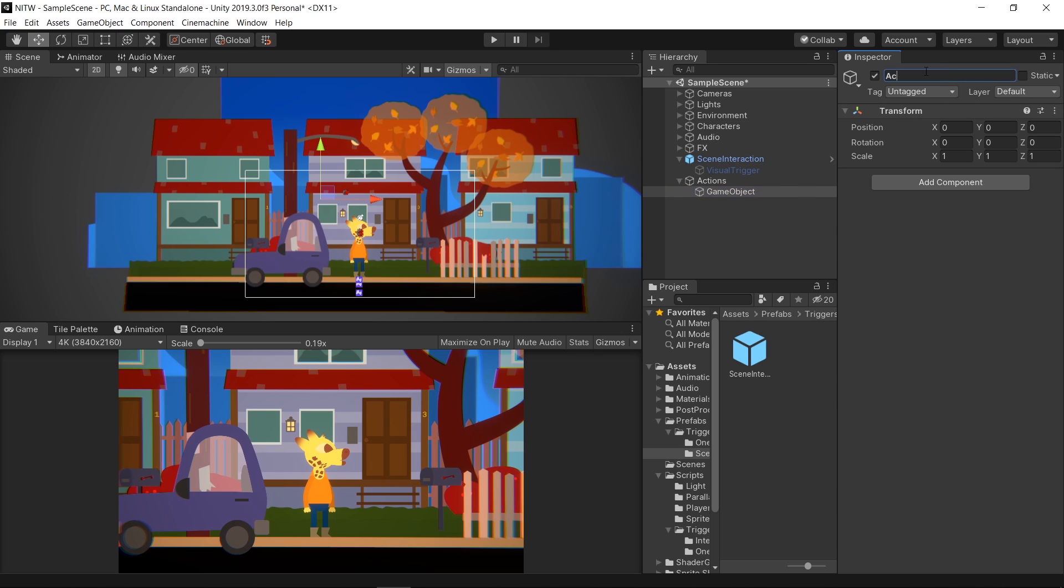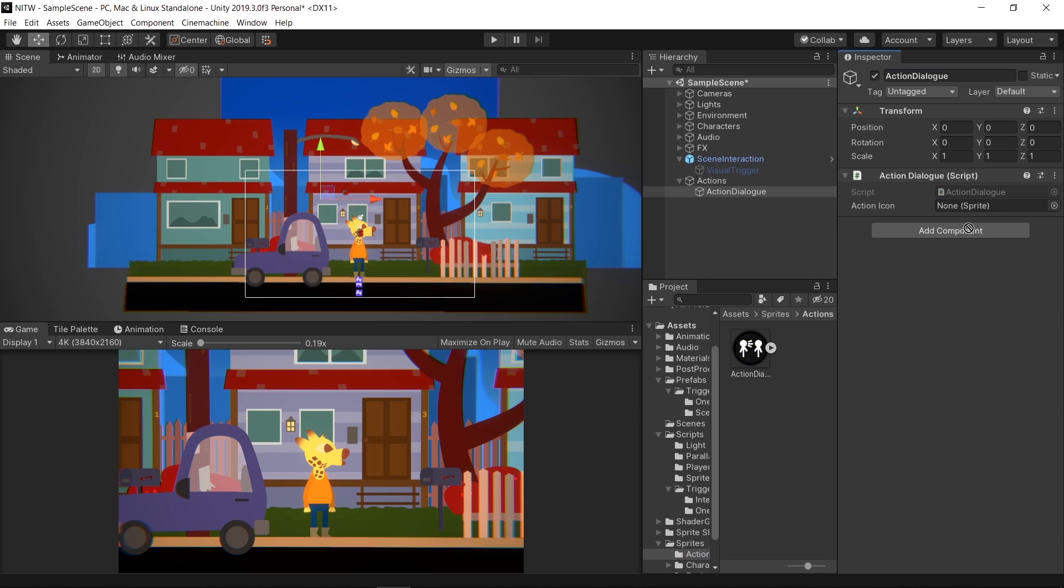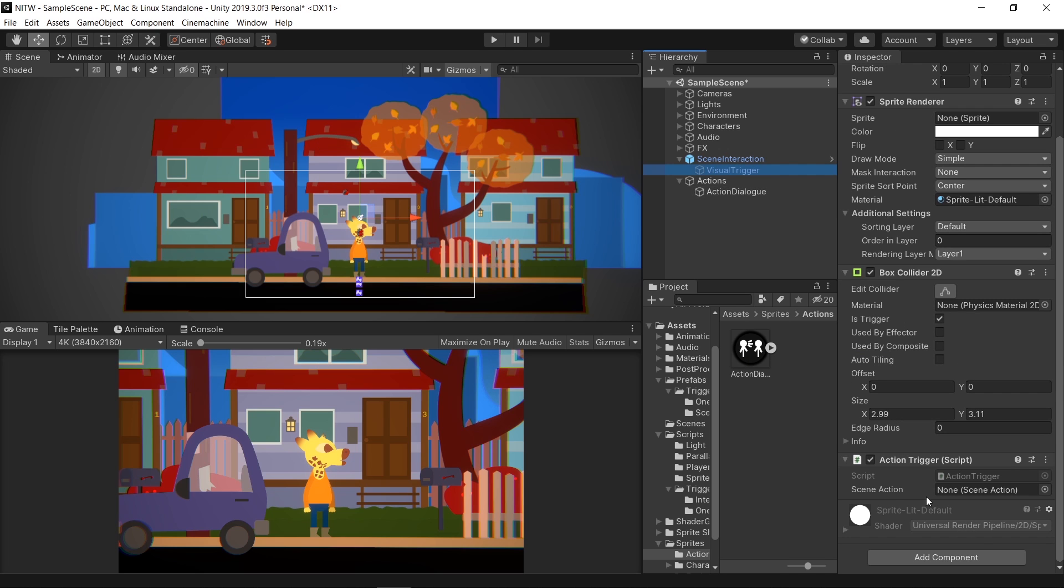Inside it, create a new empty one, name it ActionDialog. Add the ActionDialog component to it. Drag the icon you wish to display to the ActionIcon property. Click on the Visual Trigger and assign the ActionDialog to the SceneAction property.